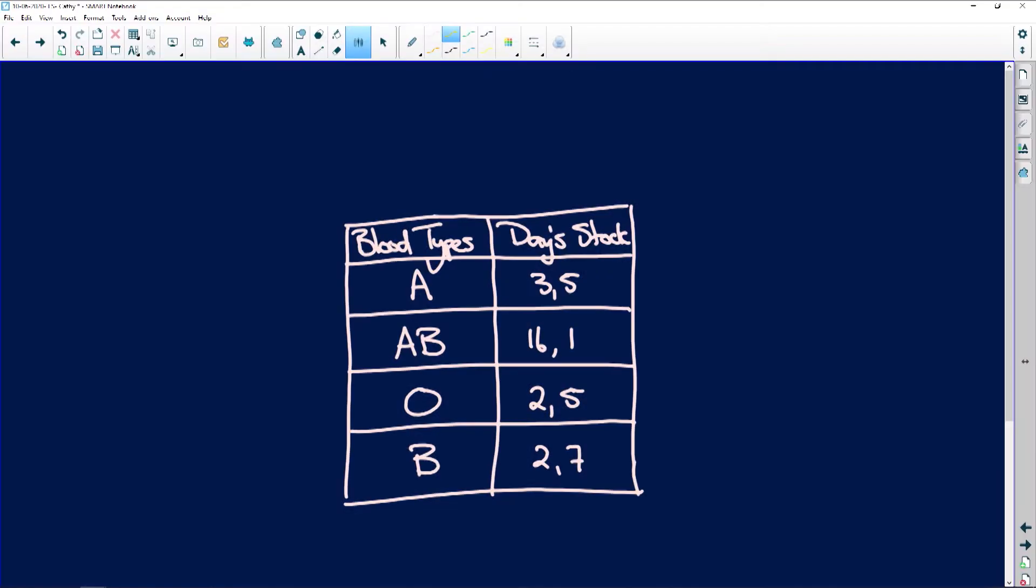All righty, guys. The table below shows the blood stock in South Africa National Blood Services, that's SANBS, at a certain date of different blood groups. Now look at the blood groups here. We've got blood group A, AB, O, and we have B.